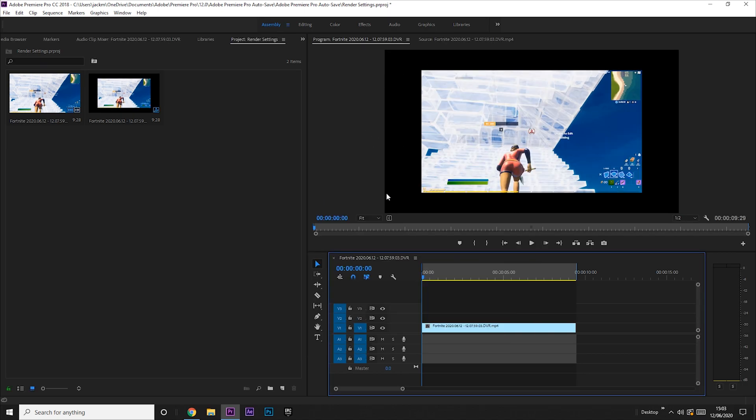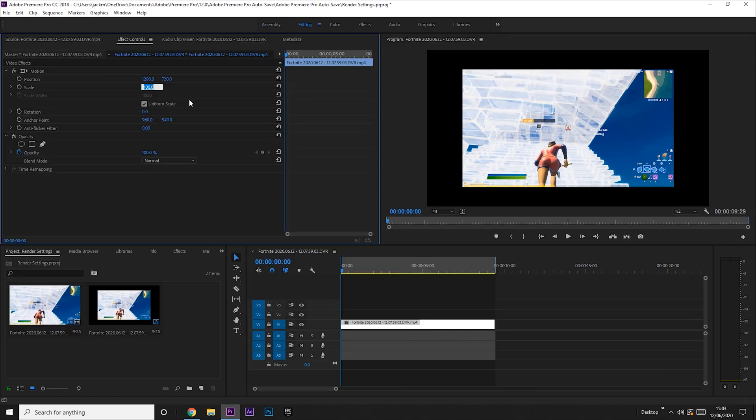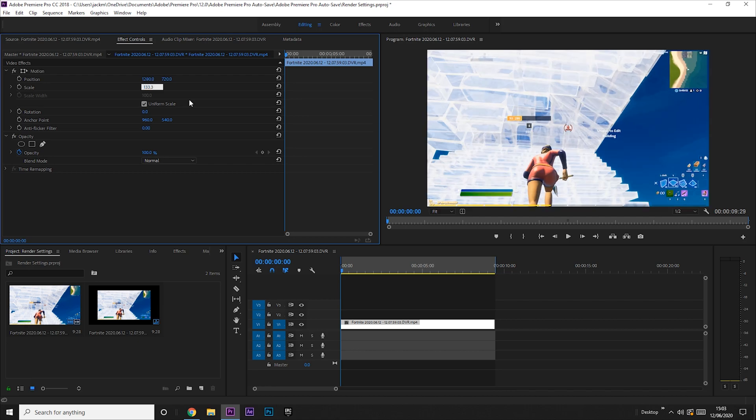Now you've done that, your video might start looking like this. To fix that, you just want to click on your clip, go to the editing tab up here, and then change the scale to 133.3, and then it should fit the screen perfectly.